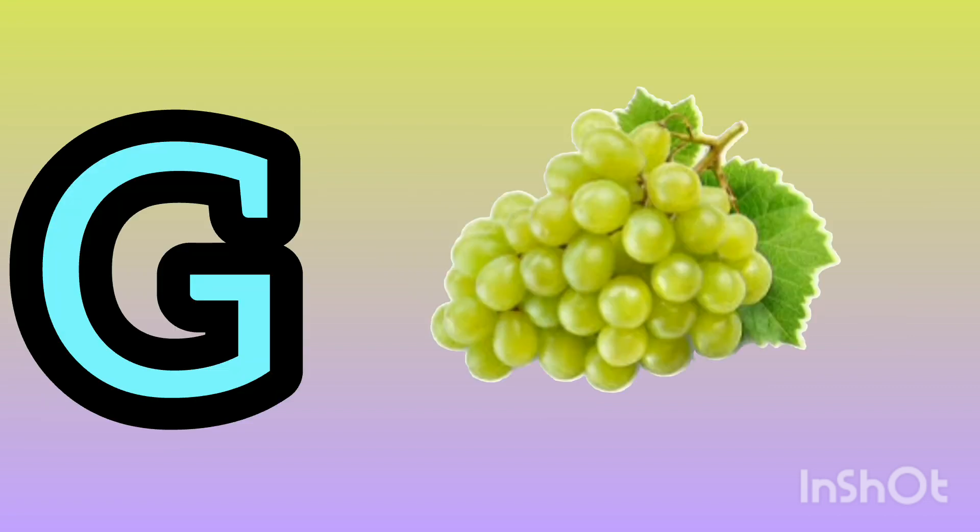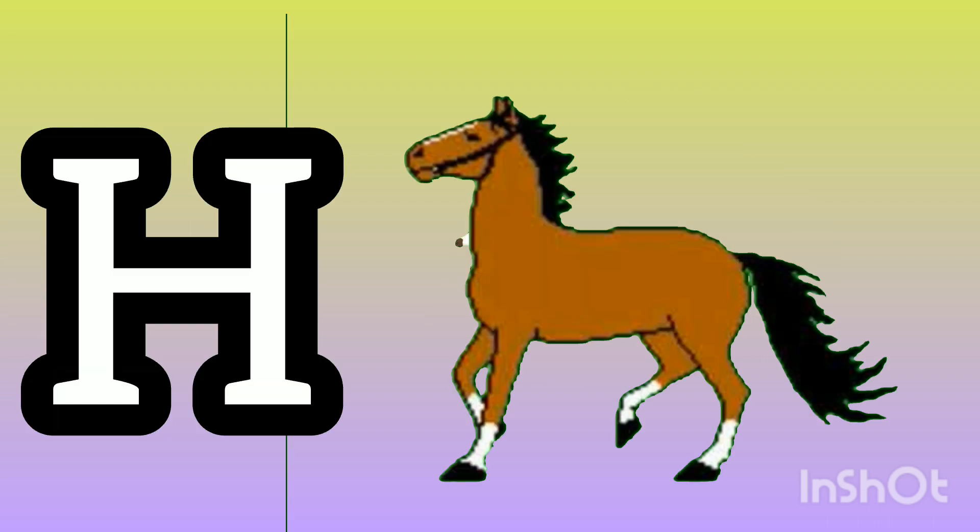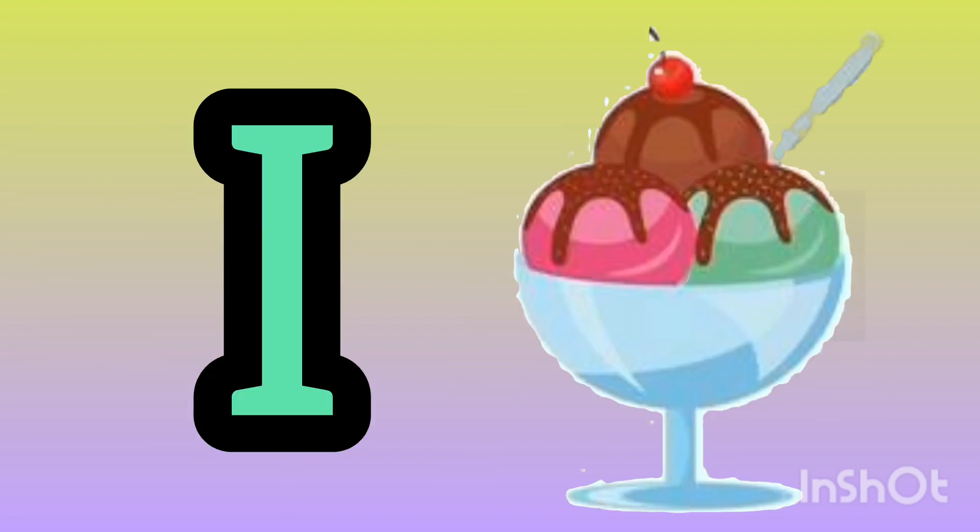T. G for crab. H. S for horse. I. I for elephant.